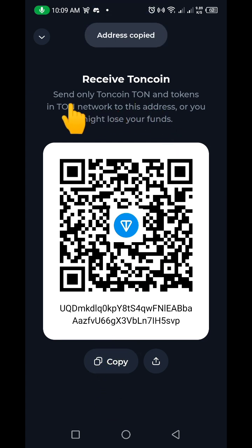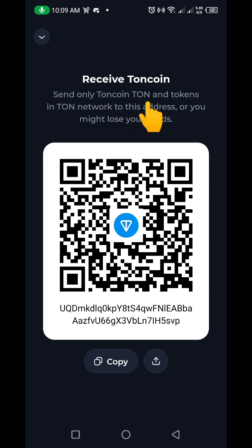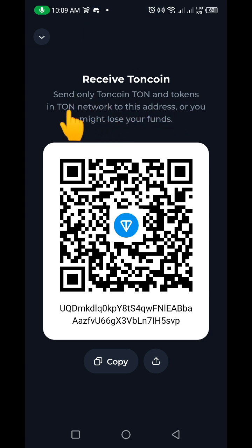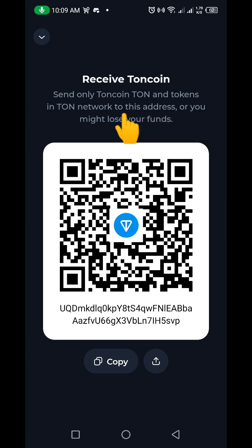I'm going to click on Copy here. Make sure you read what is written: 'Send only TON coin and tokens in the TON network to this address or you might lose your funds.' Make sure you follow this directive.